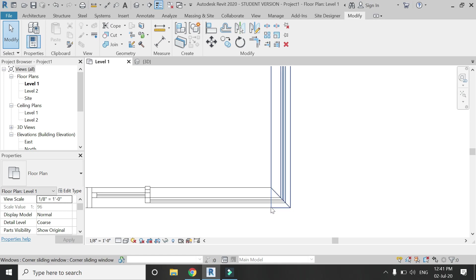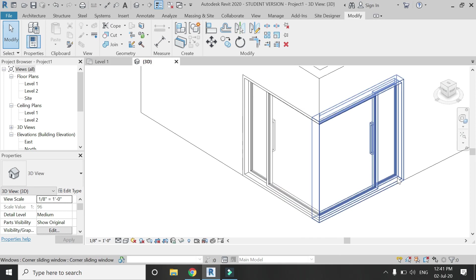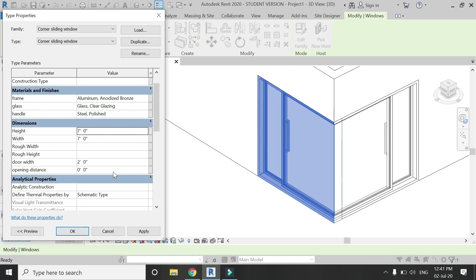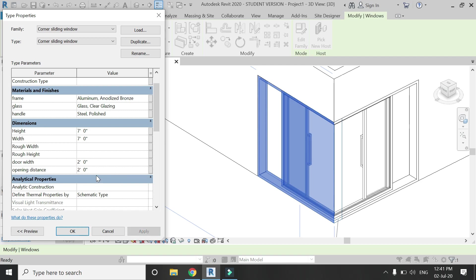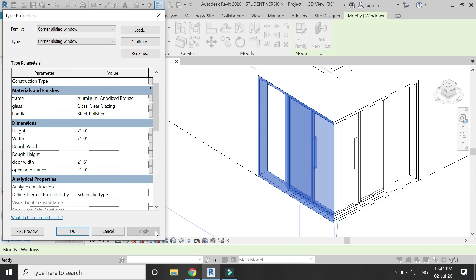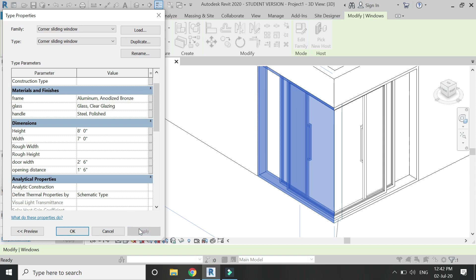If you look at the plan, you can see that this corner window is drawn at an angle of 45 degrees at the corner. When you select and open the dialog box, you can open and close the doors by adding values to the opening distance parameter. You can also change the width of the door according to your requirements. This is a parametric family which also opens and closes, and you can change the height of this window.